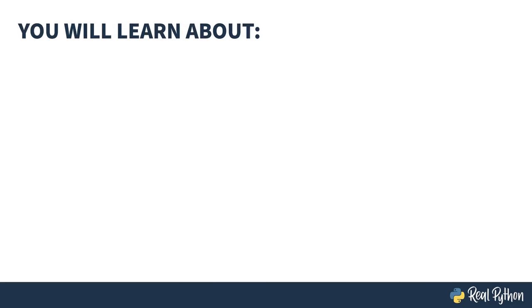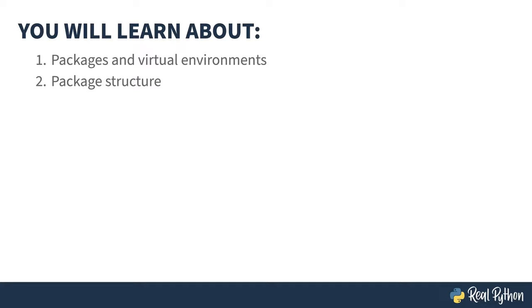In this course, you will learn about Python packages, packaging, and virtual environments, how a Python package is structured,